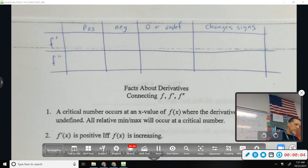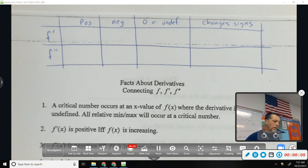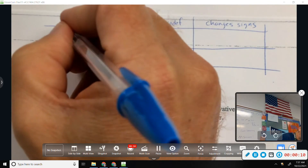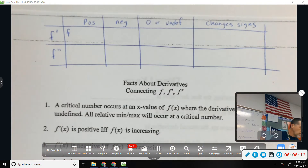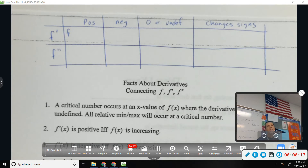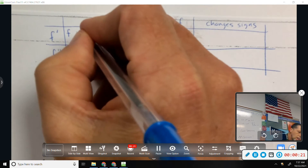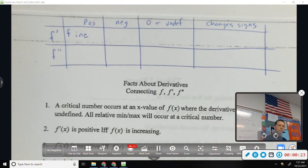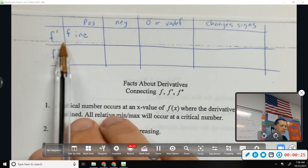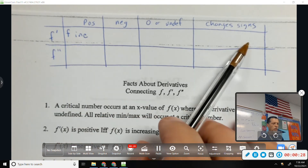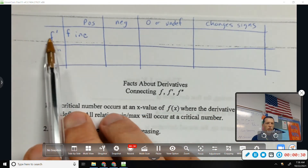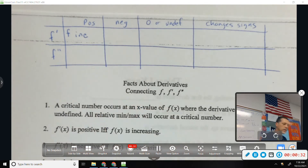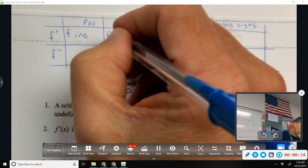At the top of facts about derivatives, set up a table. If F prime is positive, what does that mean about F? It's increasing. We'll work our way all the way across, thinking about F prime the whole time. If F prime is negative, what does that tell me about F? It's decreasing.